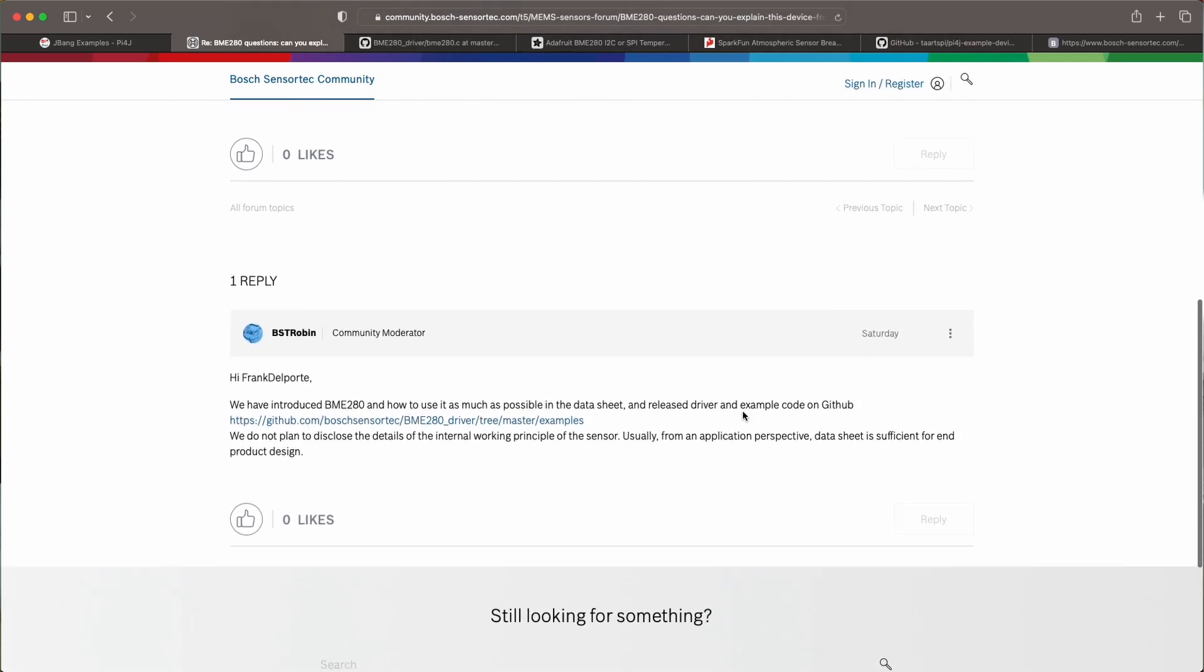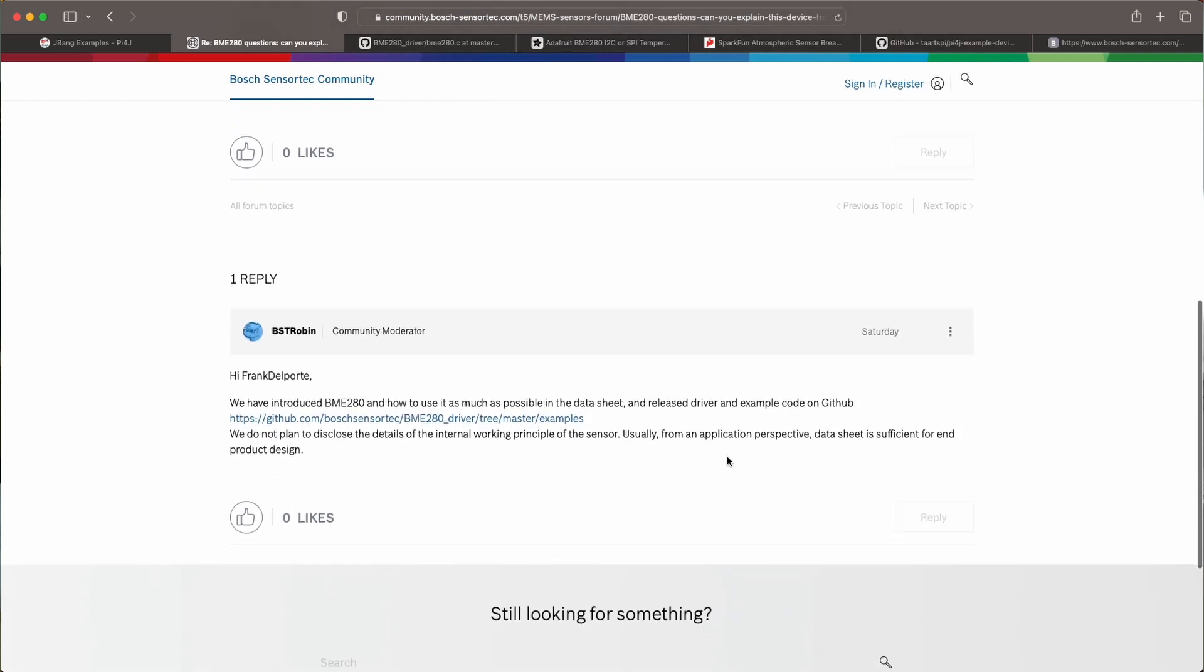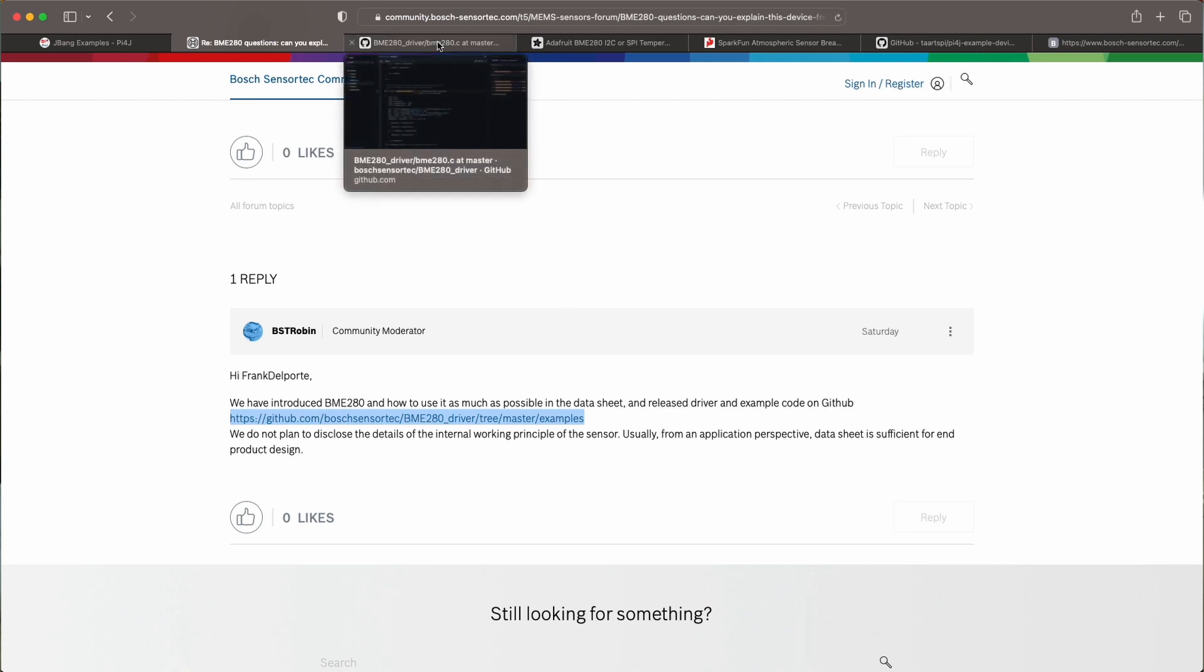But unfortunately they are just referring back to the data sheet and they also have a GitHub account where they provide more example implementations.